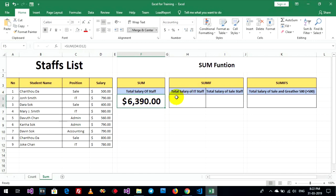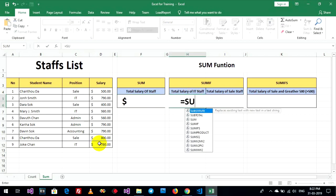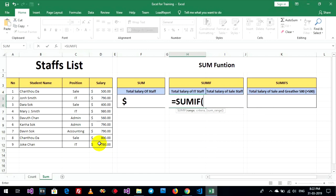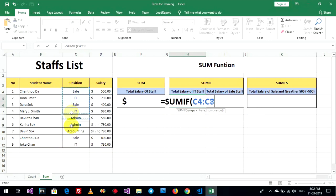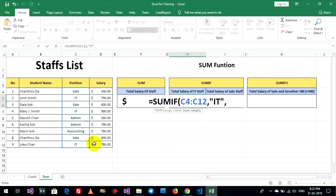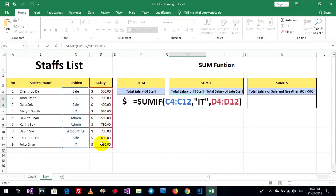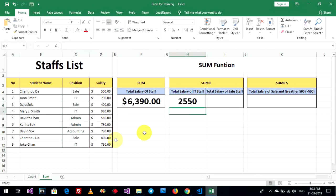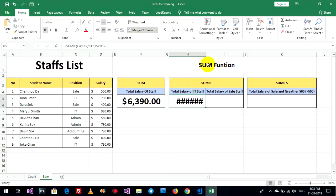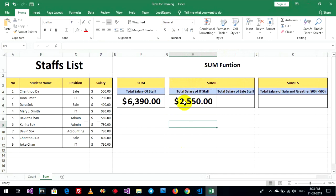Go to sum if. Total salary of IT staff. Okay, sum if, rank, criteria, sum rank. Okay. Total salary of IT staff, $2,550.